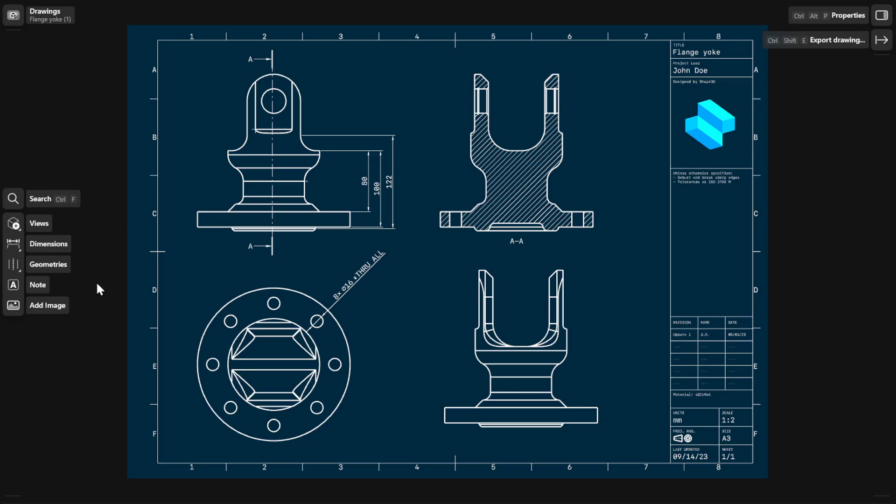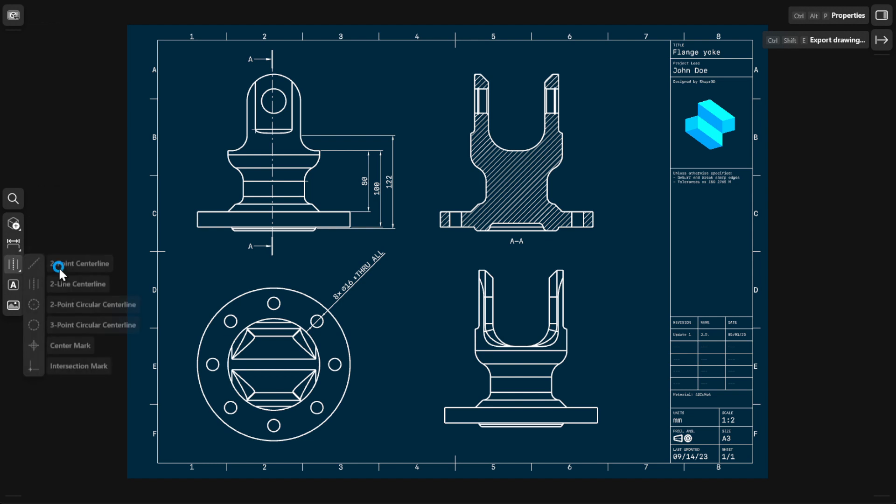You can add geometric annotations to 2D views and section views of your 2D drawings. A geometric annotation can either be a centerline, center mark, or intersection mark.